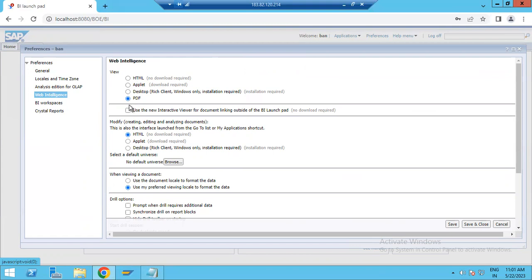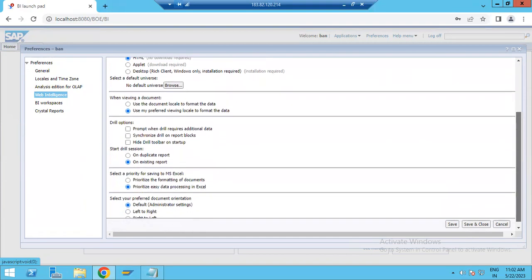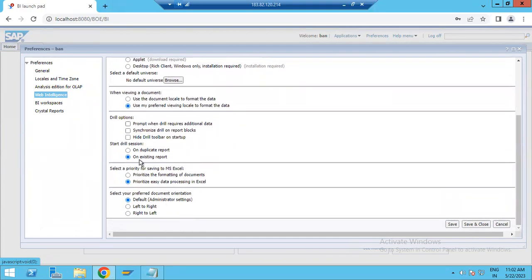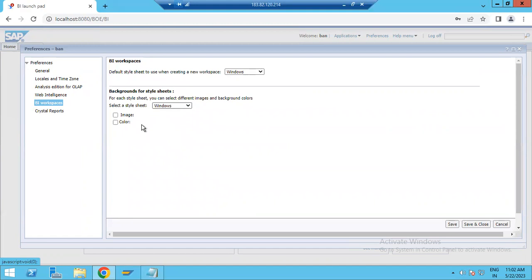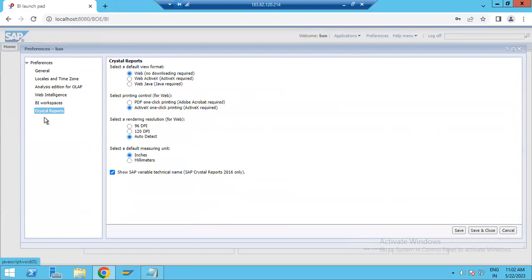Next we have Web Intelligence, where you can set properties such as the view mode — currently set to PDF view — and options for modifying or editing Web Intelligence documents, including drill options and drill session settings. You can choose as per your requirement. We also have BI Workspace, where you can configure how your workspace looks.